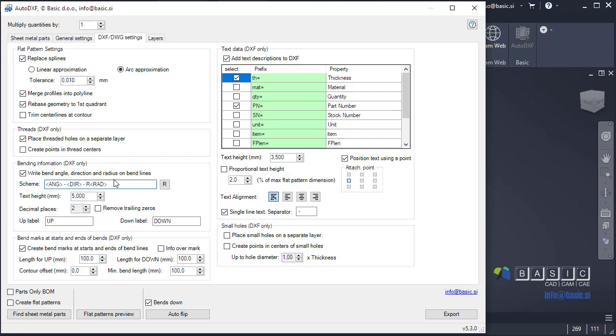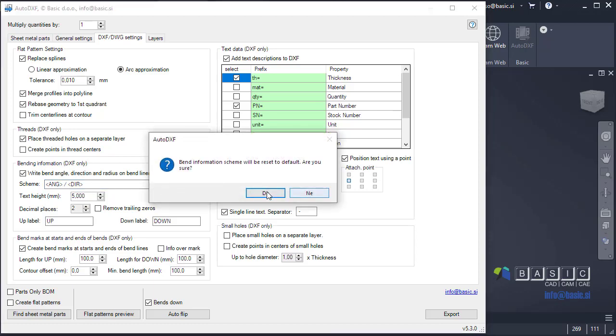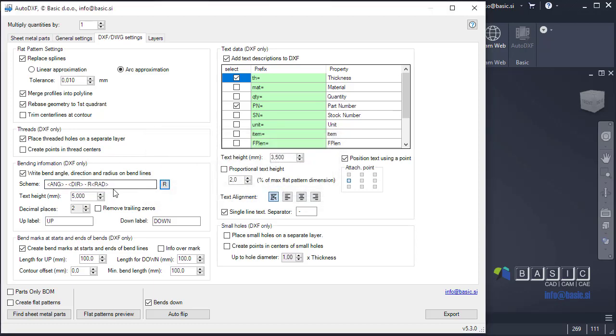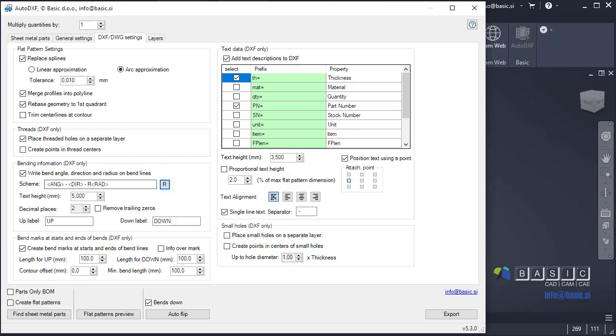This R here is just a fixed text. So let's say for example that you don't want radius. I can just delete this. And maybe I want here slash instead of minus sign. So if I would export DXF now, I would just get the angle 90 slash down or up. So this is another improvement. If you want to reset to default, just click this reset and you will get all the attributes with the default information scheme.